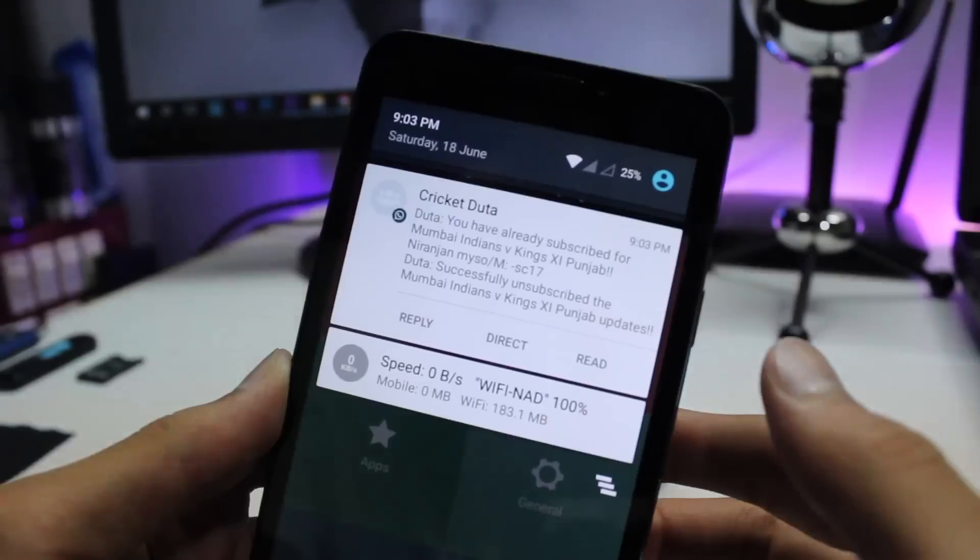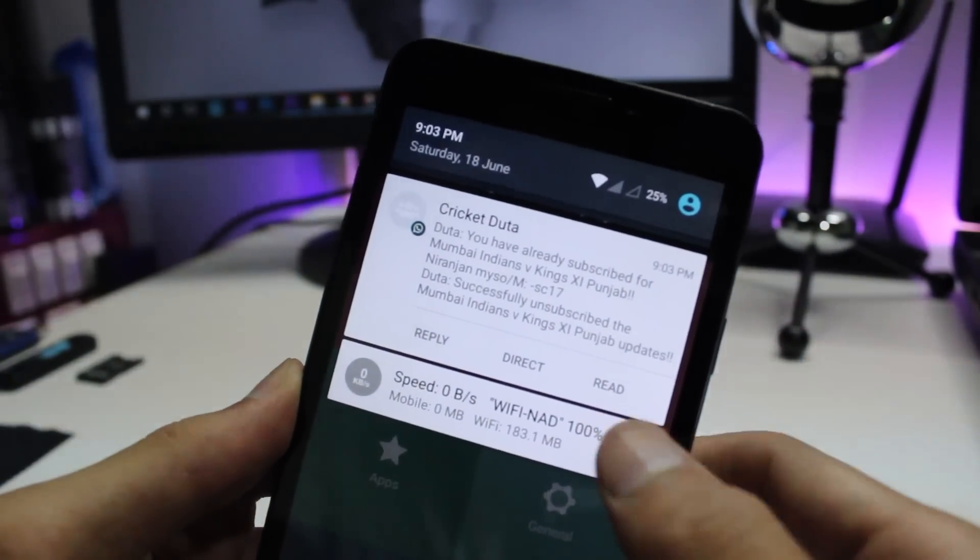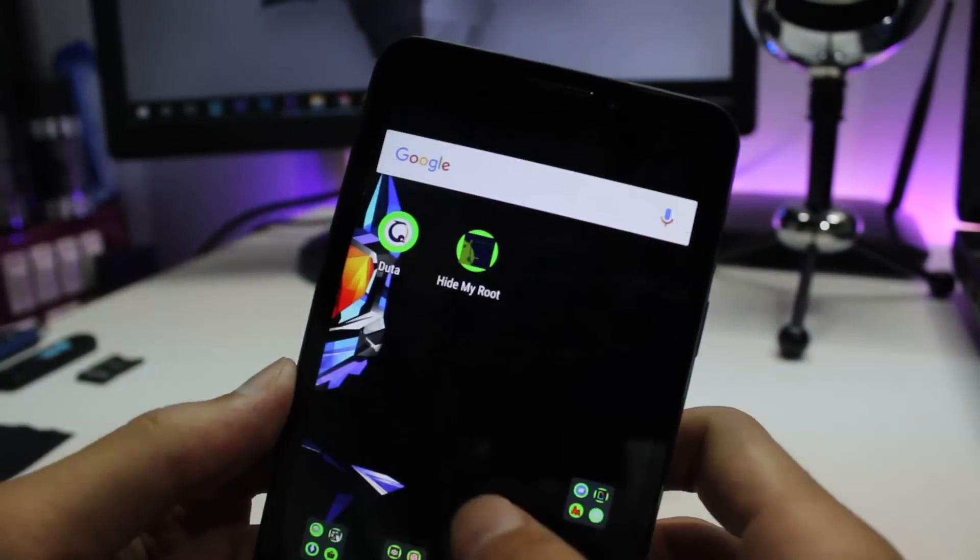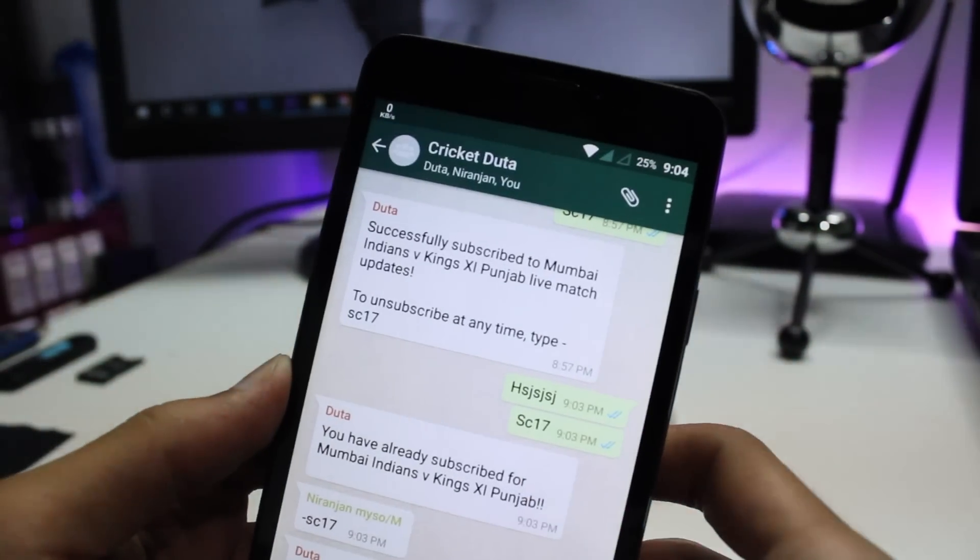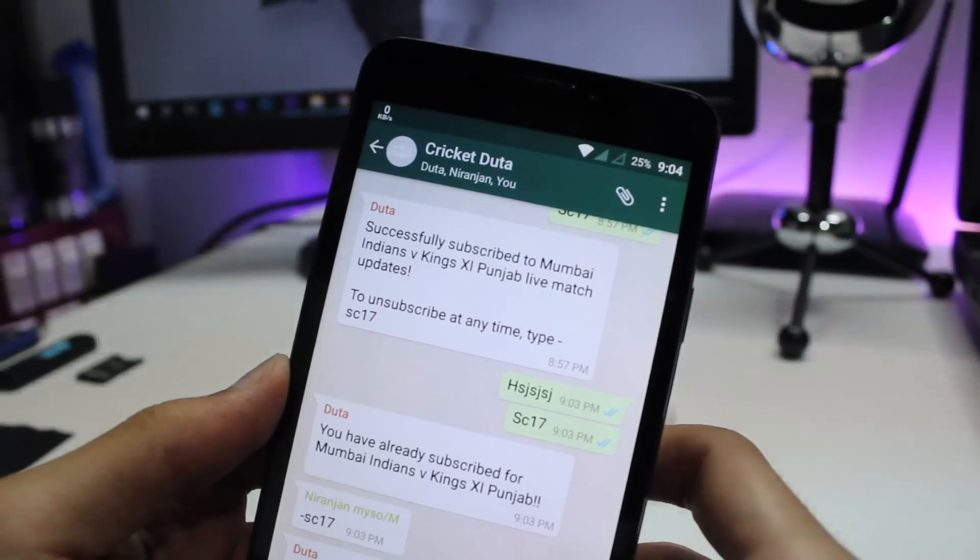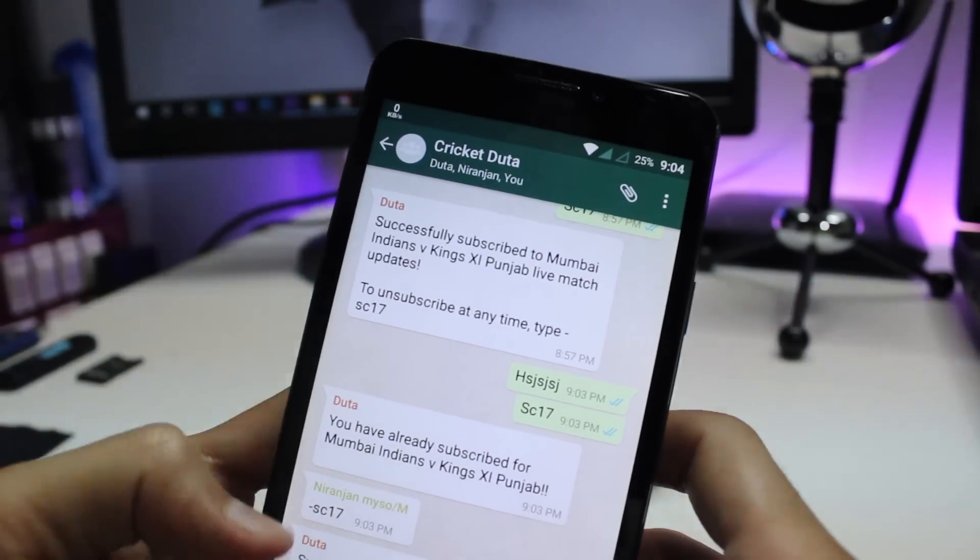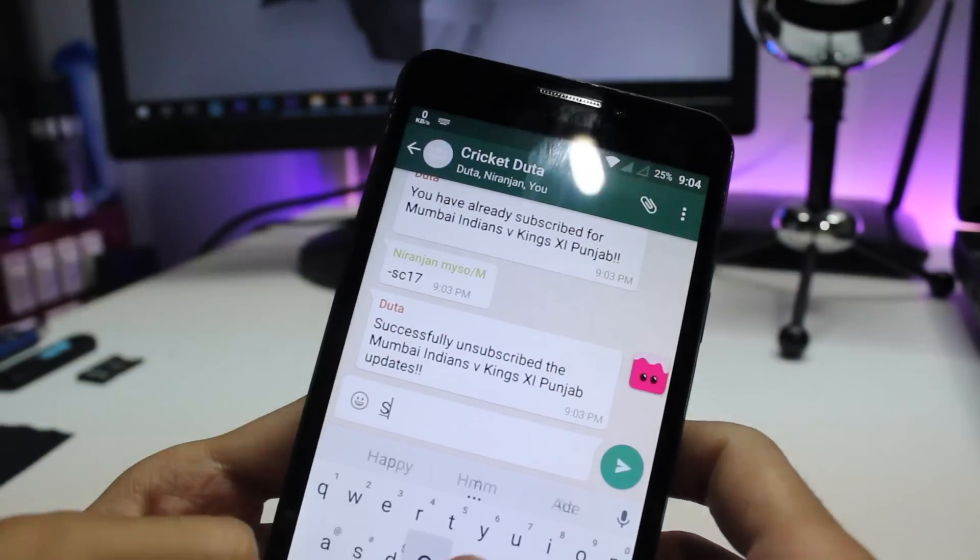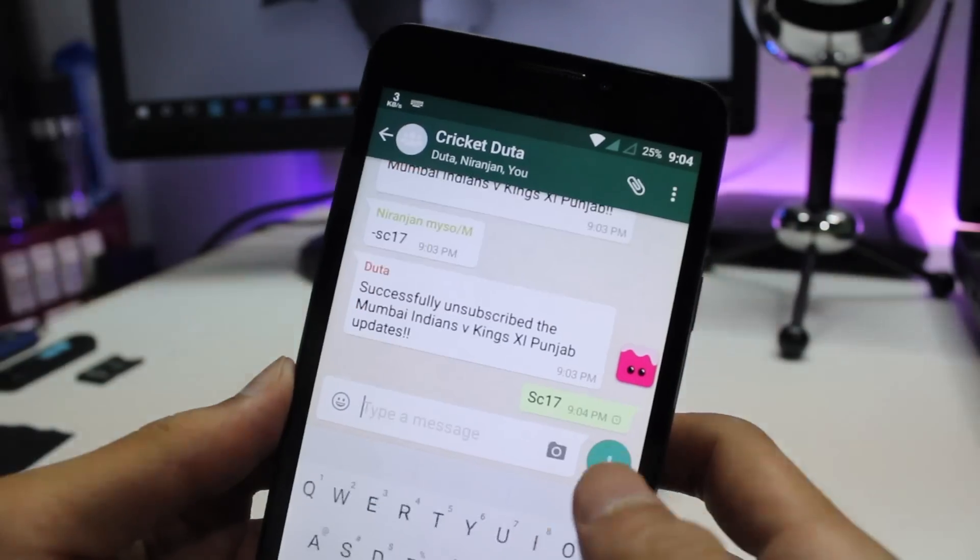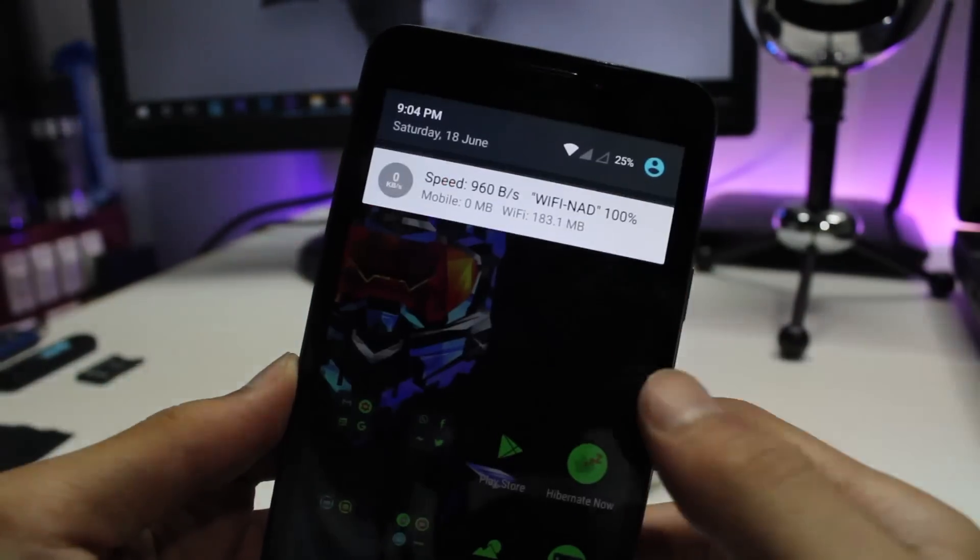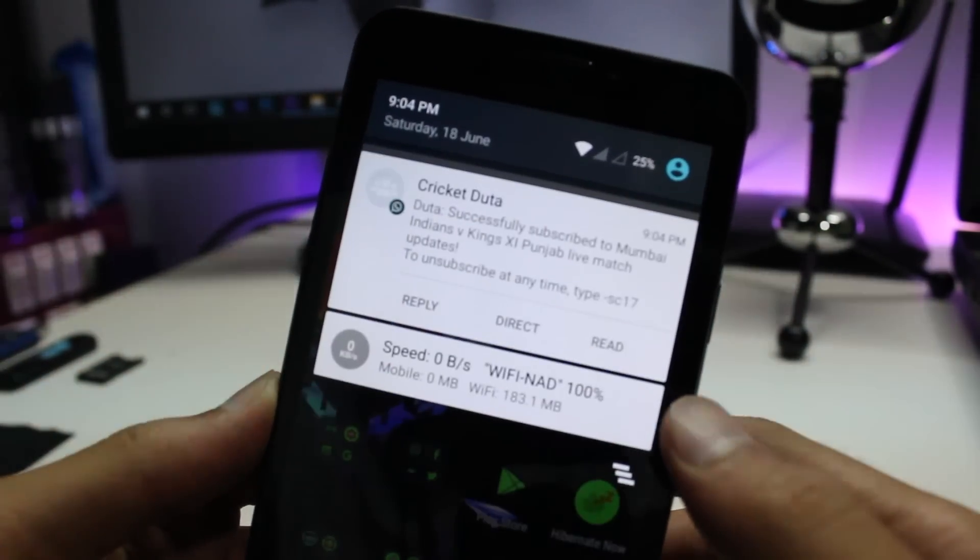You get three more options present at that notification itself, which are Direct, Read, and Reply. Going with Read marks the whole thread as read. Going with Direct pops you with three most-used options, or you can even customize this if you're a paid user. By pressing any of them, the direct message will be sent to the other party.